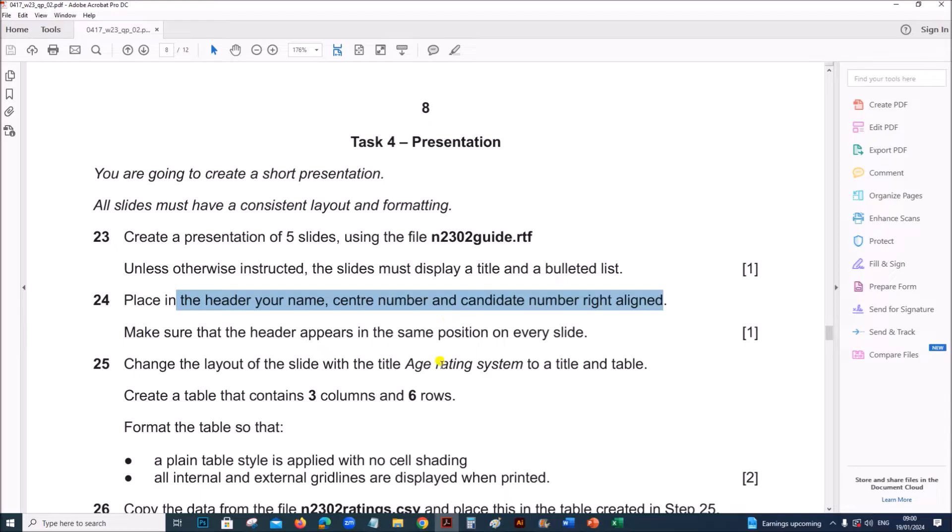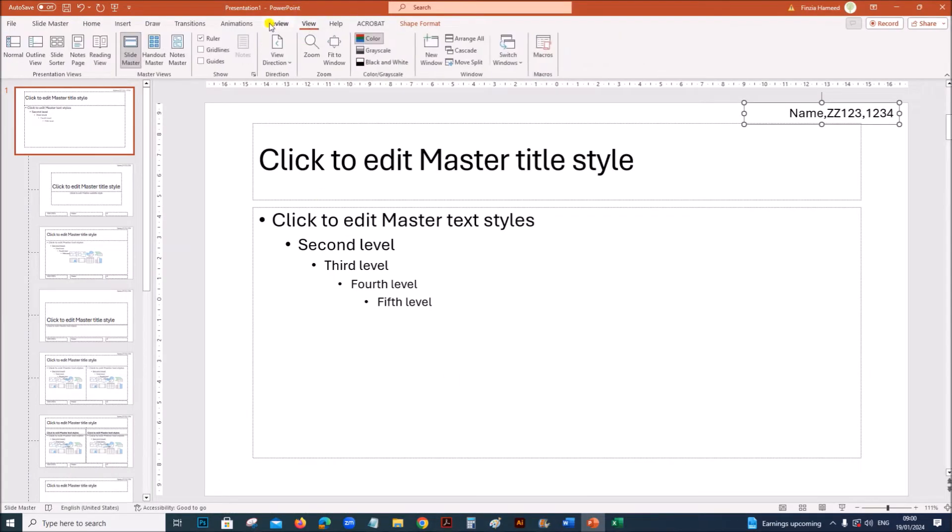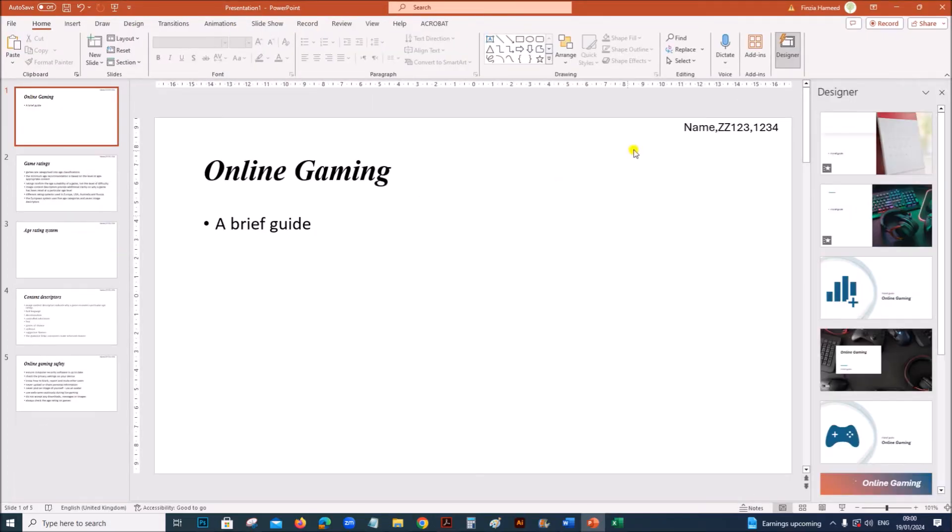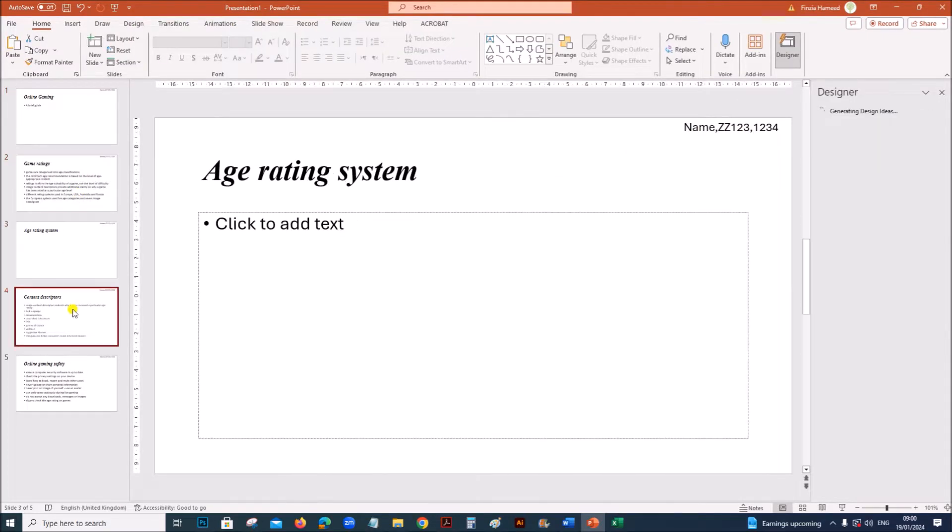We don't have to include any other items in the master slide, so you can close this. Go to view, normal. You can see the candidate details right aligned on all slides.